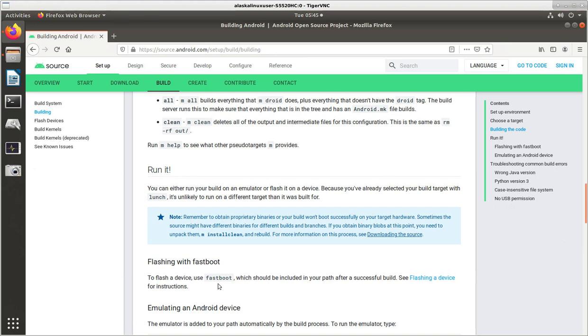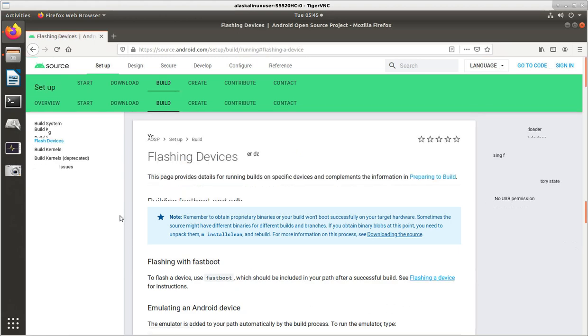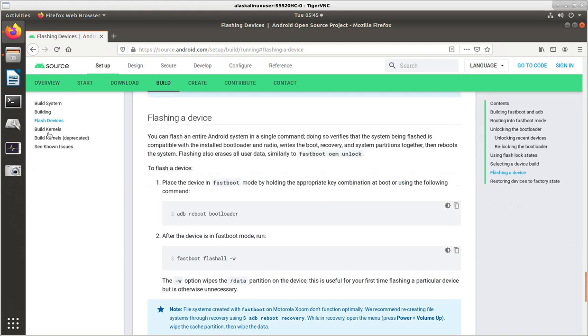So originally when they started building Android, and they're not officially supported, so they don't suggest that you use that. They suggest you use Fastboot. So, of course, this is flashing a device. See that for instructions, which is our next point here, flashing devices.